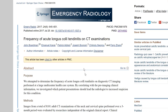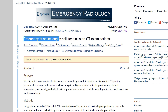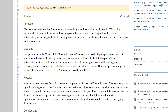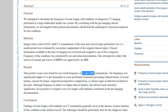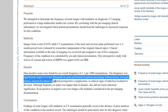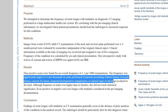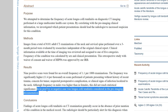A 2017 study examined the frequency of acute longus coli tendinitis on CT exams by reviewing over 1000 CT scans of the neck and cervical spine over a three-month period. The overall frequency was about one per thousand examinations. Interestingly, in not a single case — positive or negative — was longus coli tendinitis actually considered prior to imaging. This underlines the critical importance of the radiologist in making this diagnosis.